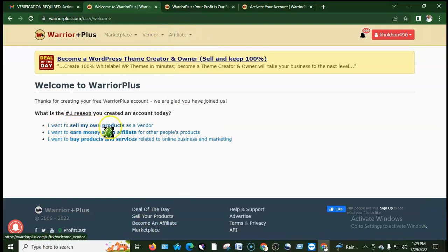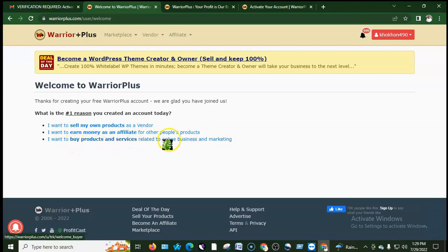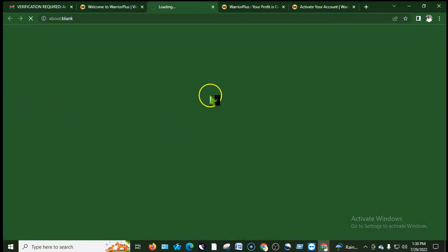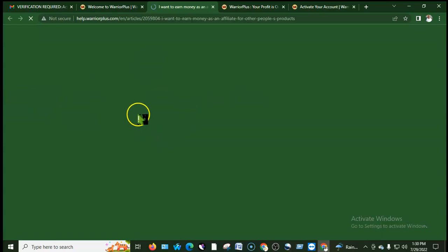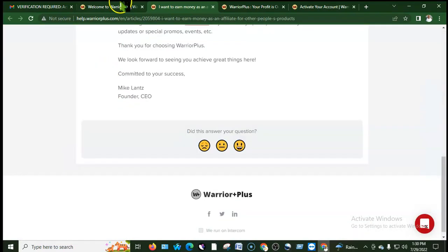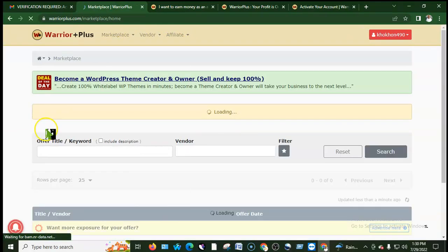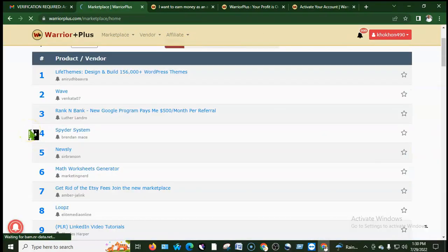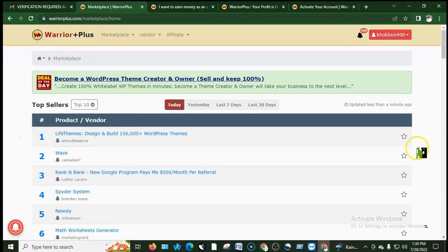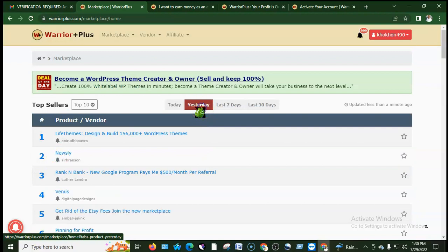After logging in, you can choose: I want to sell my own product as a vendor, I want to earn money as an affiliate for other people's products, or I want to buy products and services. You can browse the marketplace and see vendors' products.